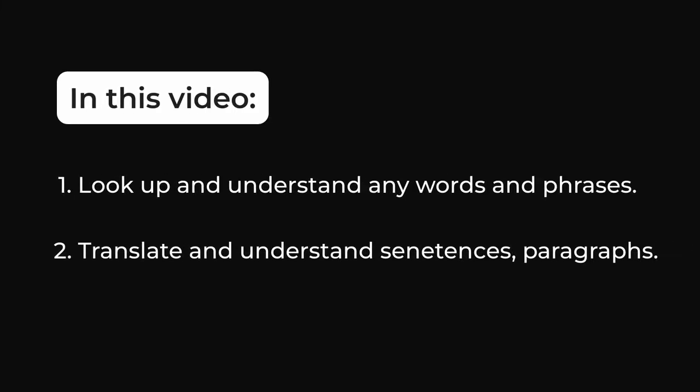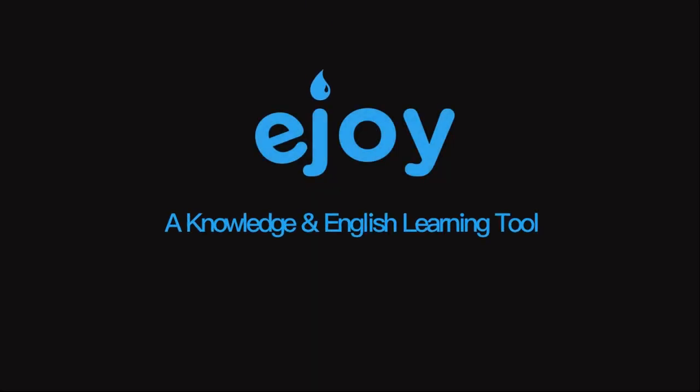Now you know the basic steps to look up words and sentences when reading newspapers and documents. Try it right away!